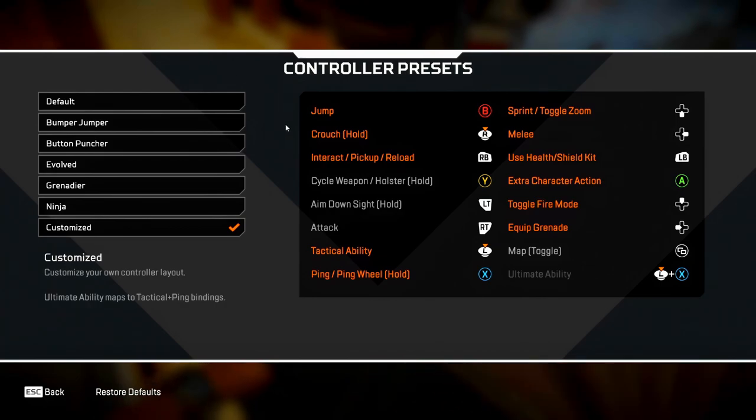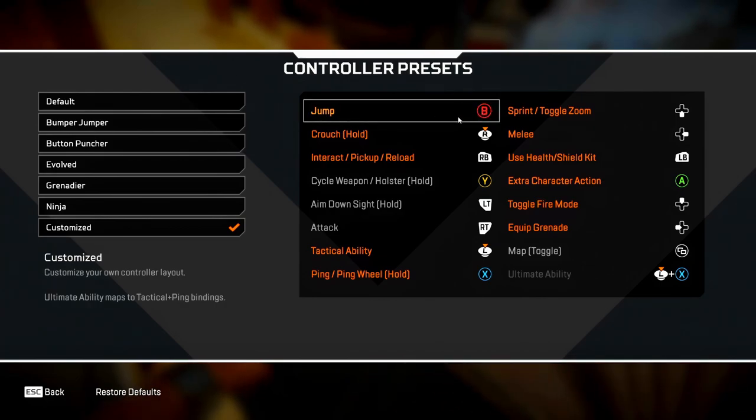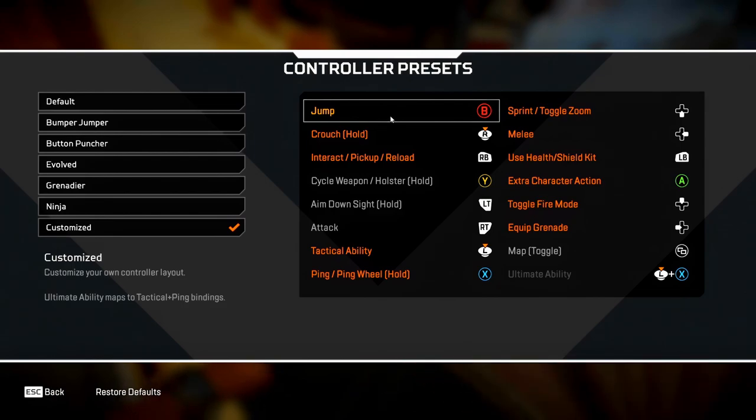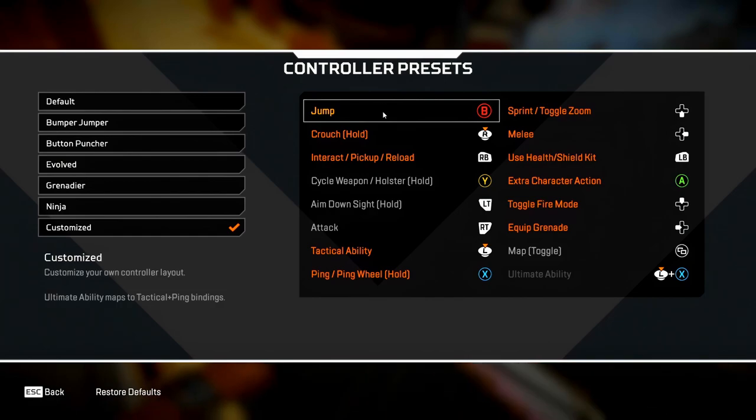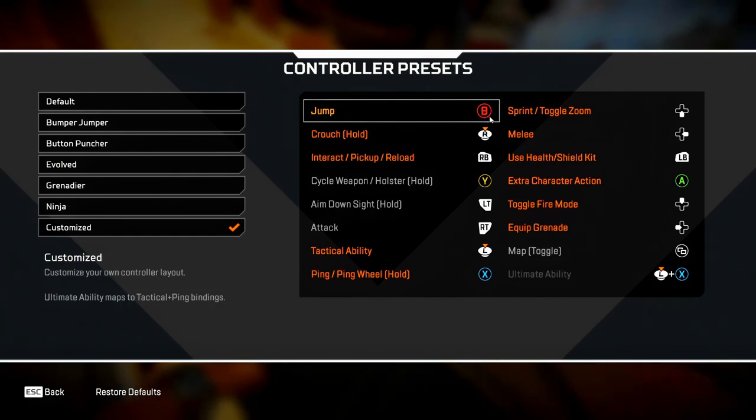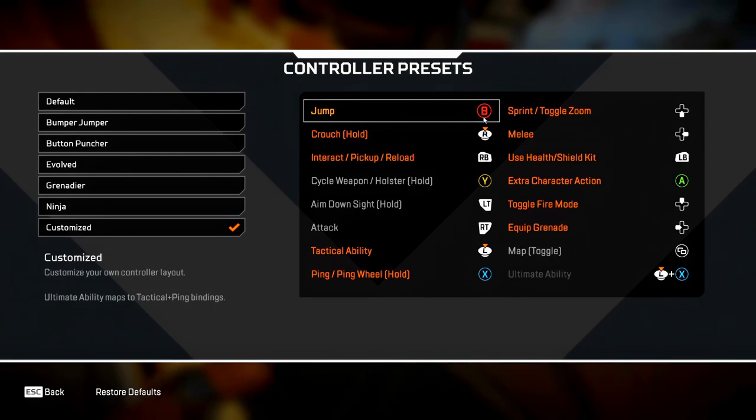Most people set their jump as A, which would be X on PlayStation. The reason I don't like this is because it's too close to the right analog stick. When you're bunny hopping or jump spamming, it makes your accuracy worse. So I always set mine as B instead, which would be circle on PlayStation, because it's further away from the right analog stick.